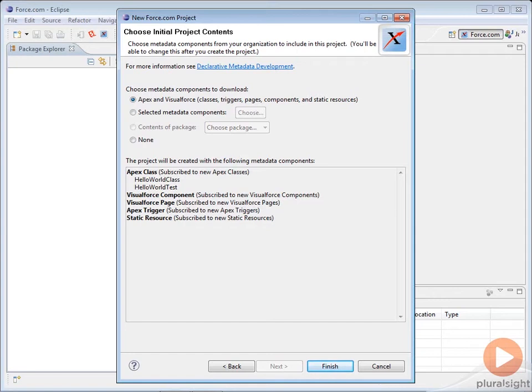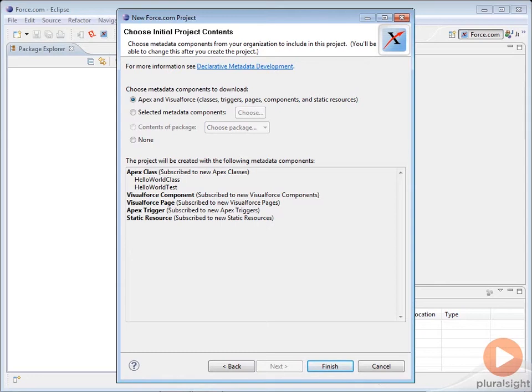Remember, the Force.com IDE can support all kinds of metadata. Everything from page layouts to objects to reports, you name it. The Force.com IDE is thus very useful also for transferring other types of metadata between organizations, not just code.